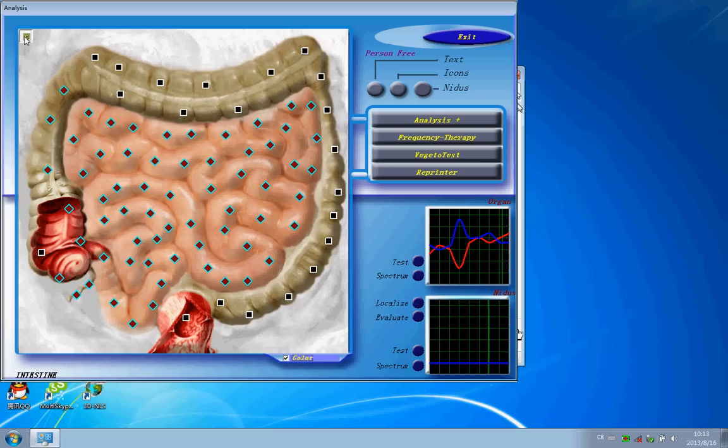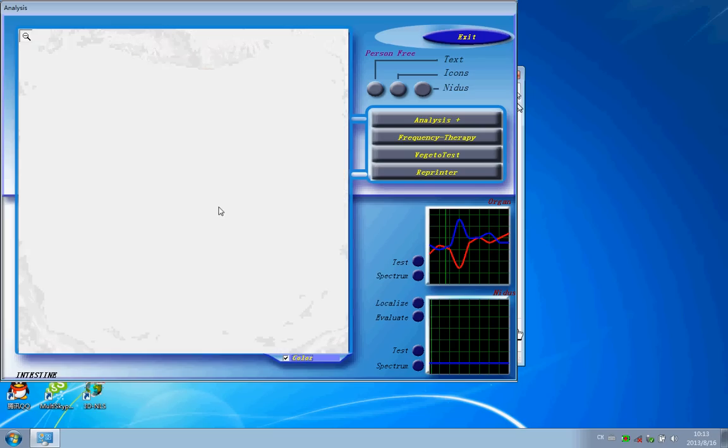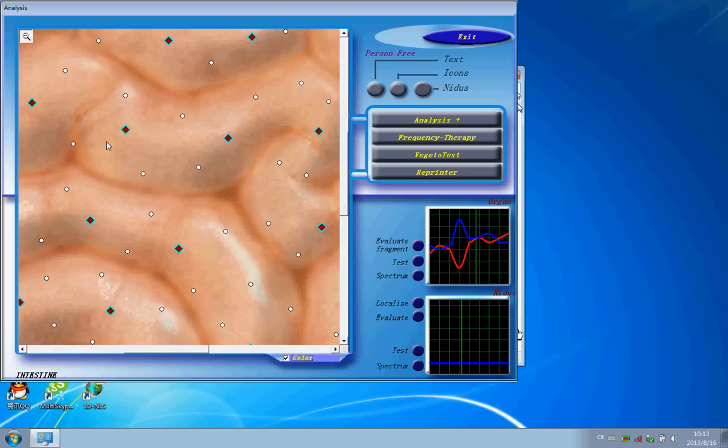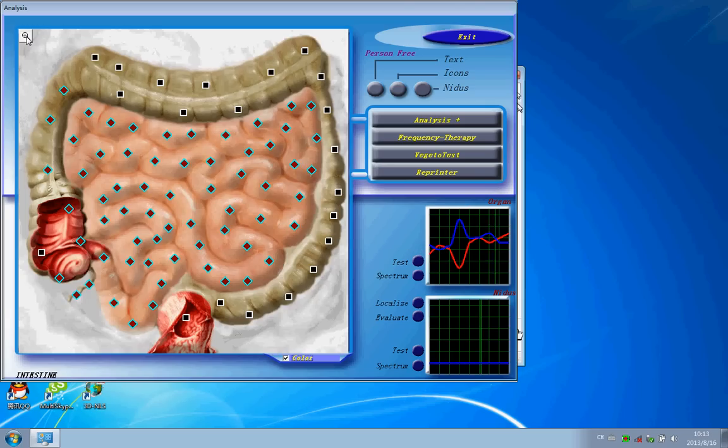And you click here. When you click here, you can see more detail inside of this organ. And let's take back.